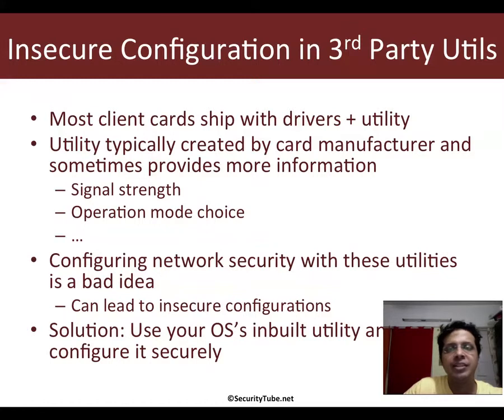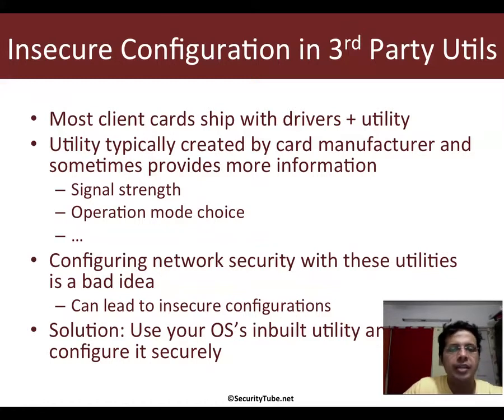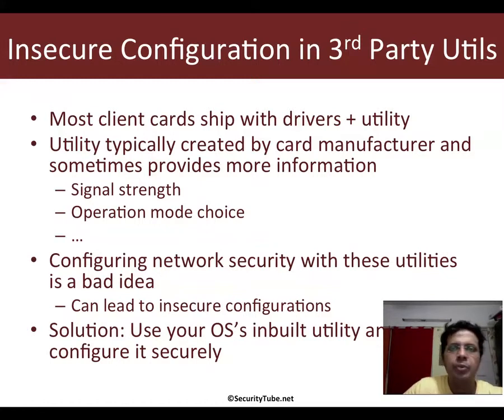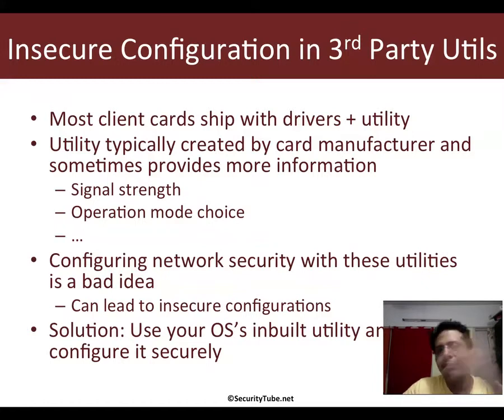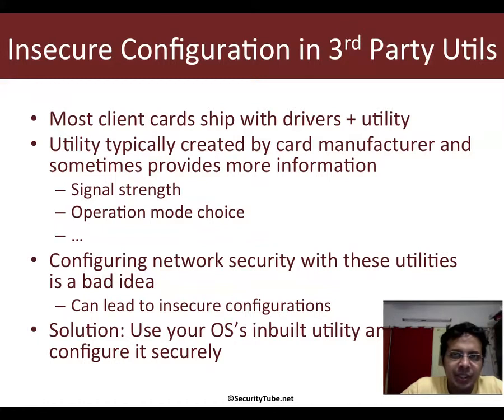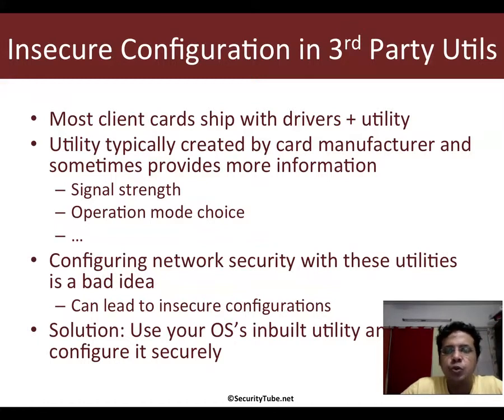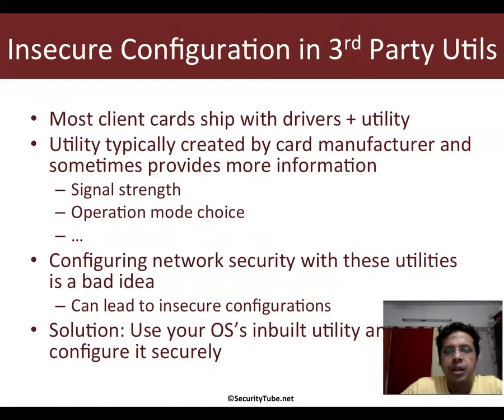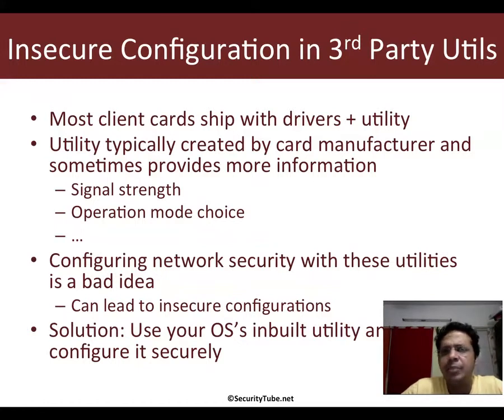It shows you things like the power levels, the operation mode of choice and things like that. But what I've seen at least in my experience is that if you use these utilities to configure the security of the wireless LAN with respect to your client, it's generally a bad idea.